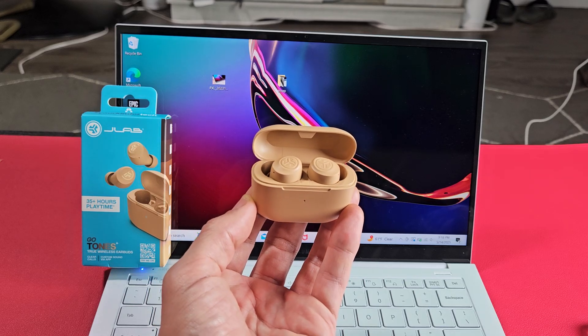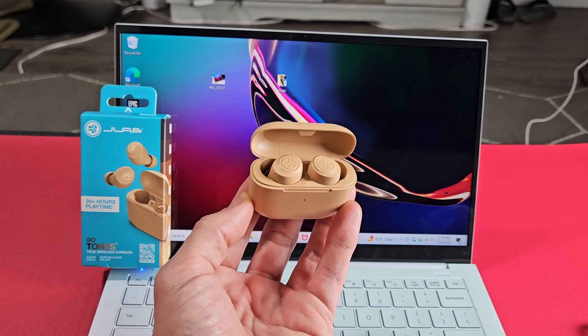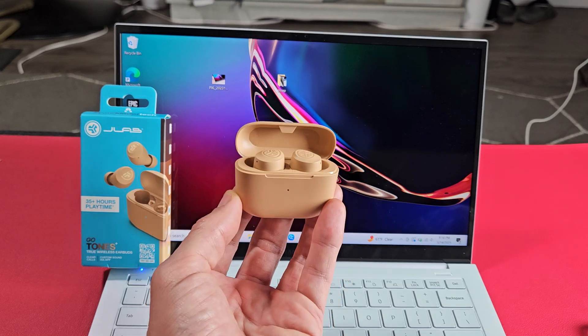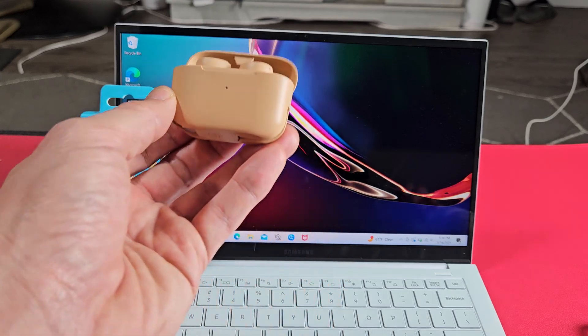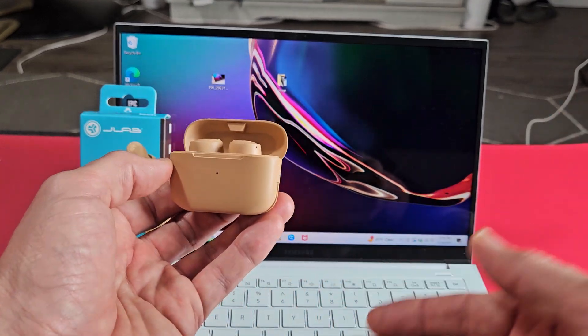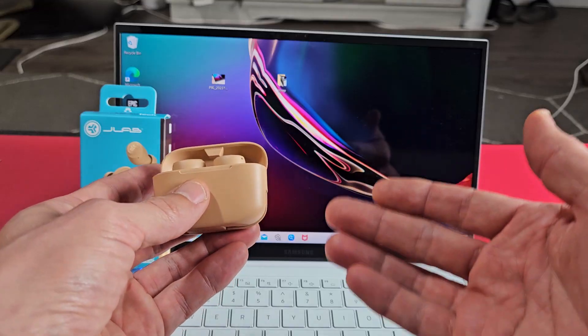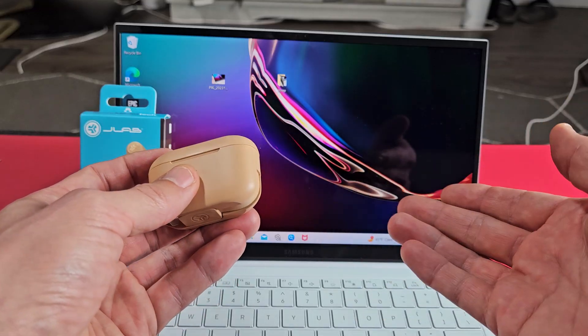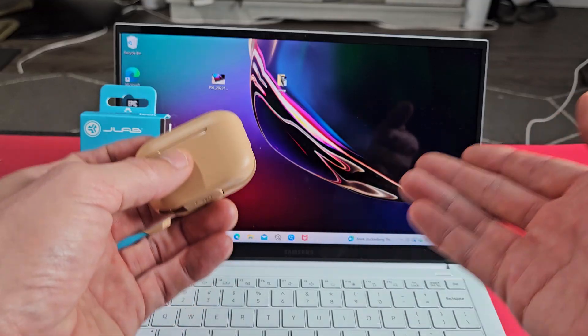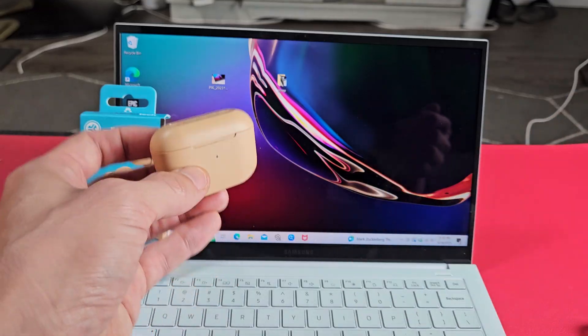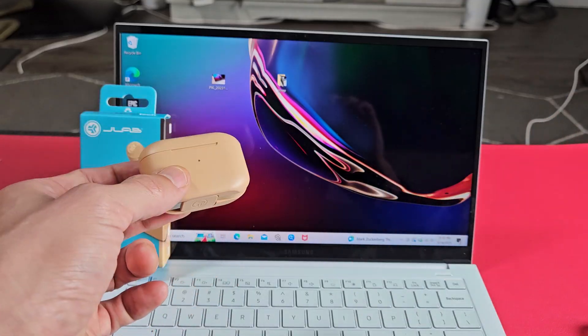Here's a pair of the J-Lab GoTones Plus earbuds. I'm going to show you how to pair and connect these directly to a Windows OS computer, PC, or laptop via Bluetooth.